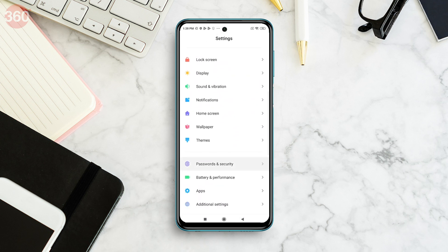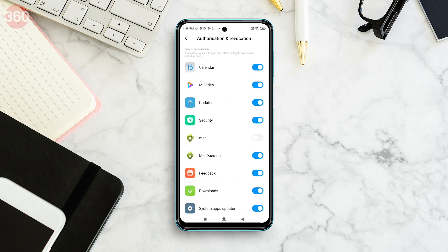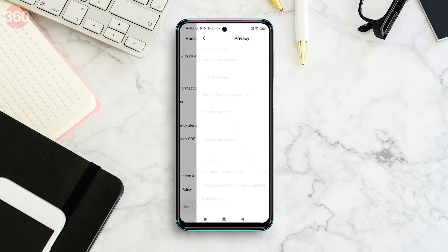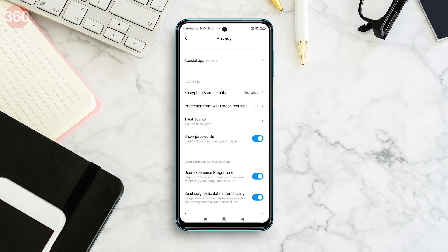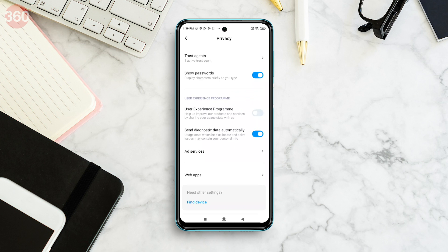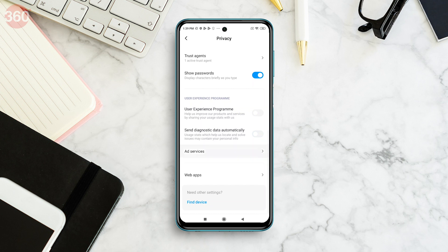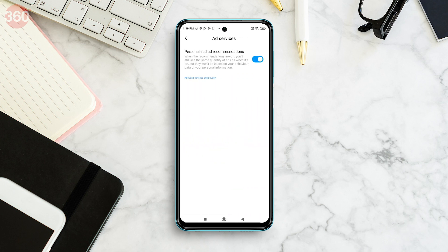Even if you reboot your phone, MSA should still be disabled. Apart from this, go back to Passwords and Security. Select Privacy and scroll down to the User Experience Program section. Over here, disable the toggle switch for User Experience Program and Send Diagnostic Data Automatically. Below that you'll see Ad Services — disable personalized ad recommendations for that as well.